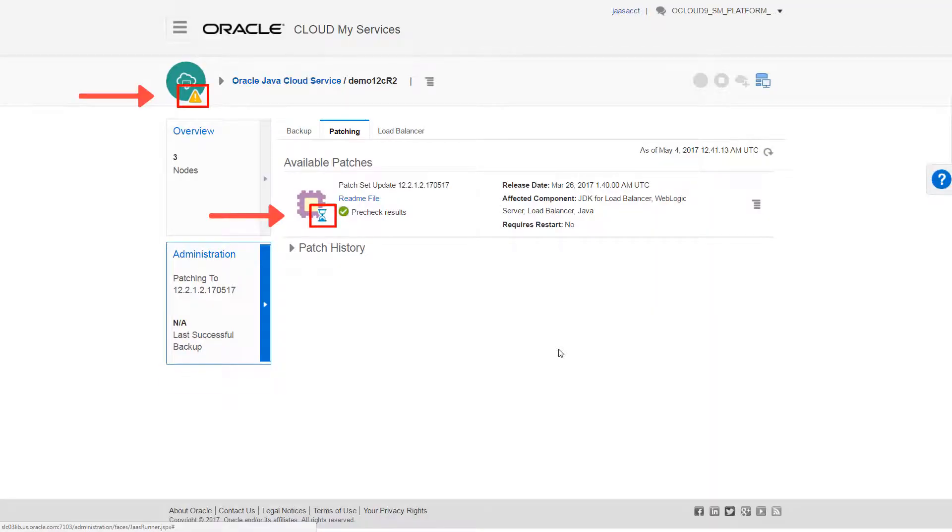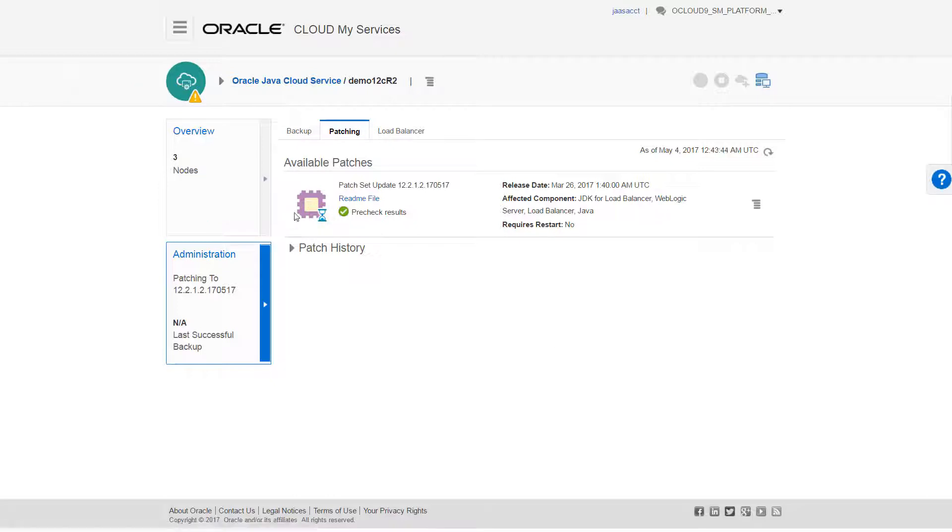This tells me that the patch operation is underway. Be aware that the server instance continues to run during patching. Just to ensure that the patch is on track, I'll check its progress.